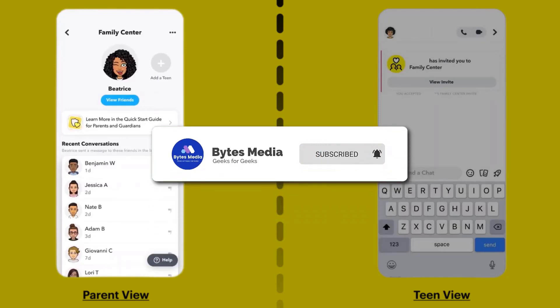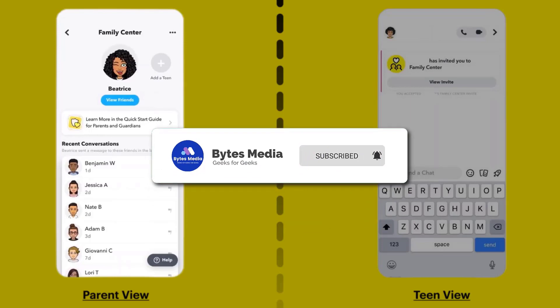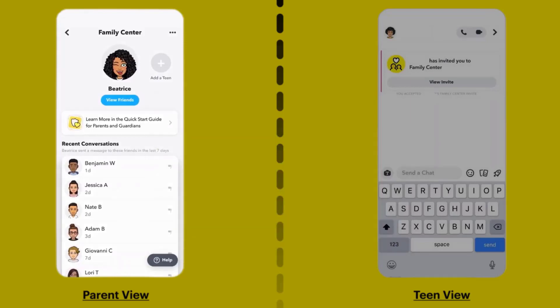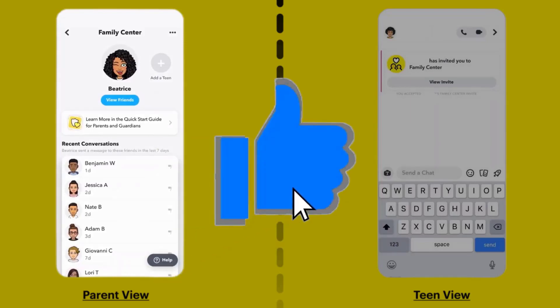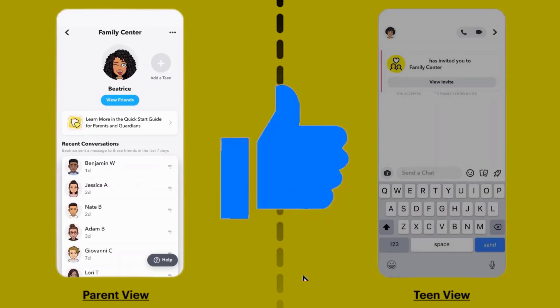I hope you found this video helpful. If you did, make sure you give it a thumbs up. To see more videos like this, don't forget to hit that subscribe button. We'll see you in the next one.